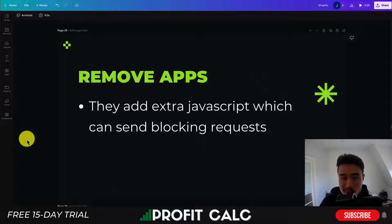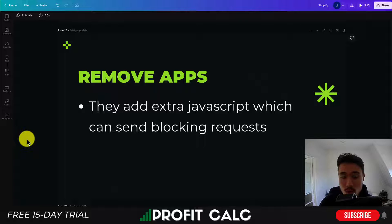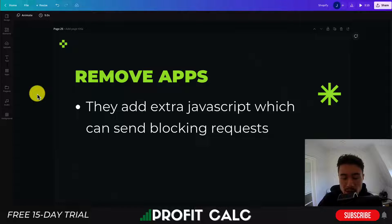The first tip is going to be to remove any unneeded or extra apps from your Shopify store. All these extra apps will add extra JavaScript, which can lead to render-blocking loading, which will slow down your page overall.